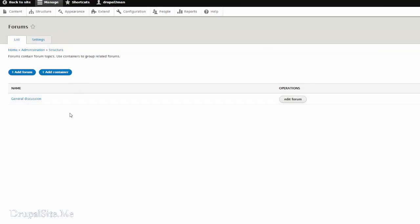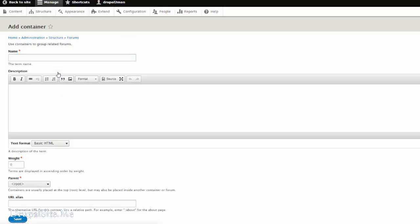For our company we can have an official forum as well as social casual forum for staff. Let us create a couple of containers. First add container and this is an official container. And here everything is official. We don't change any of that.